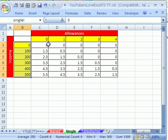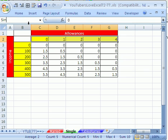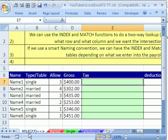We'll name this single I for single income. Enter. Don't forget when you're naming to hit enter. And then these, since we're going to need all these in our MATCH function, we're going to name this single A for single allowances. All right. Now we have all of our names. Let's go over and use them on our sheet 77 here.